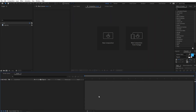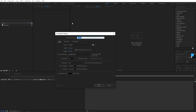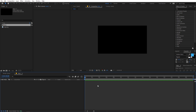Right now I'm in After Effects. Let's begin by creating a new composition — let's call this 'Main'. Width and height will be 1920 by 1080, frame rate 30 fps, and duration 30 seconds. Just click on OK.